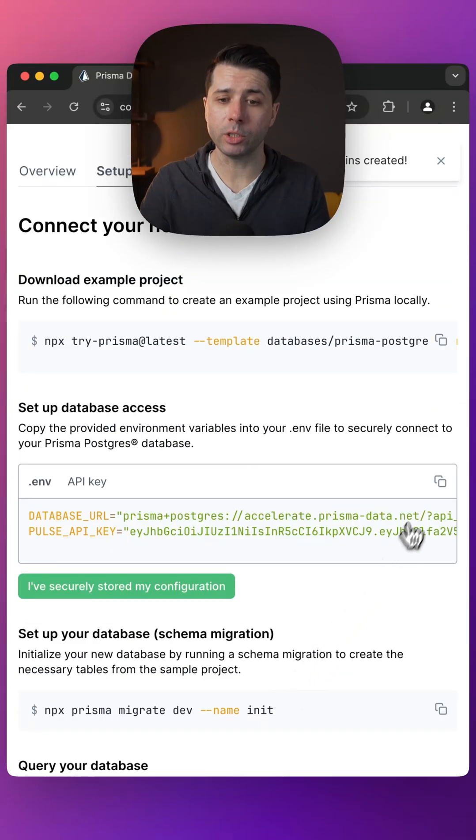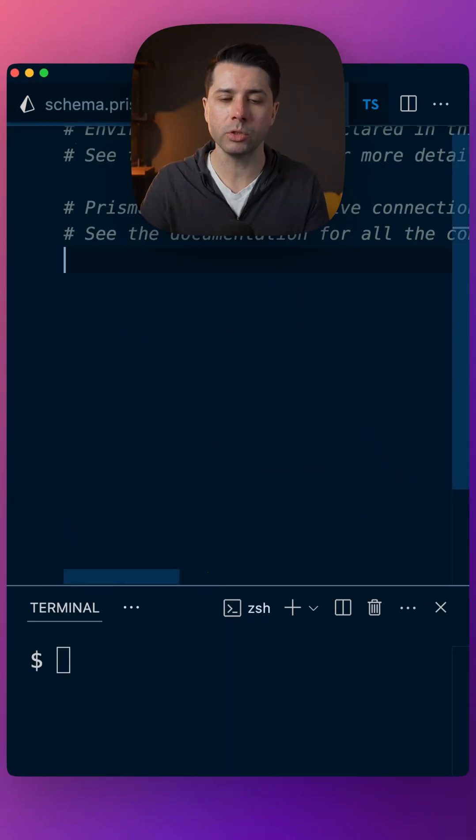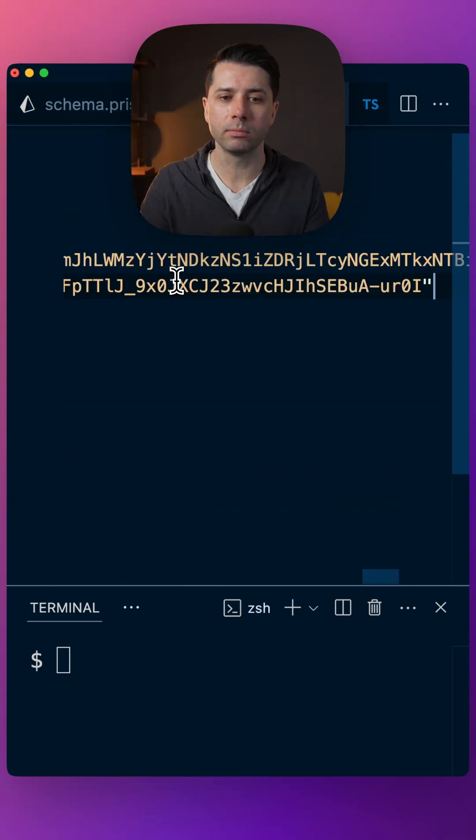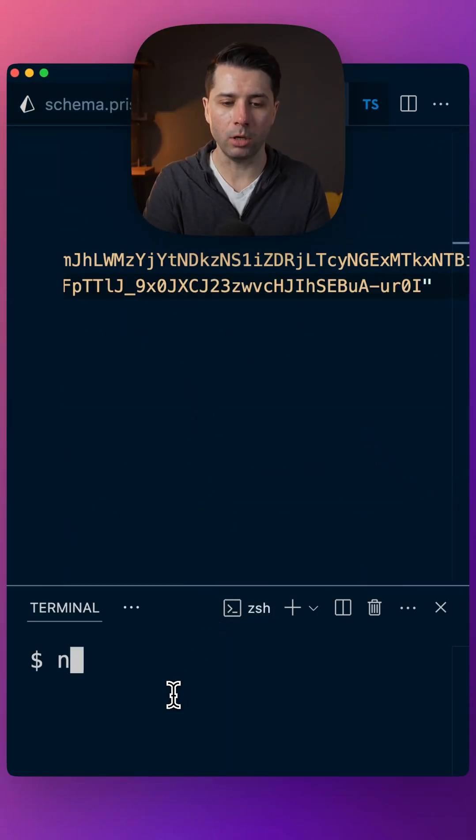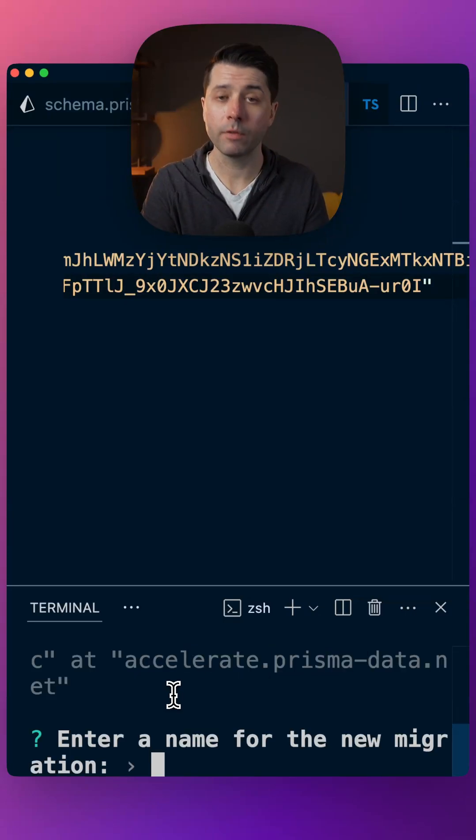Grab the database URL and the Pulse API key, paste that into the environment file, save that, come down to the terminal, npx prisma migrate dev. For the name, we'll just call it init.